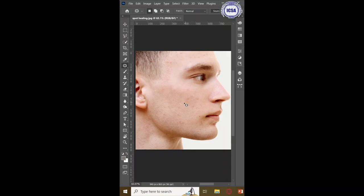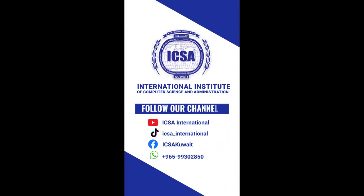And this concludes the end of today's video. Thank you for watching. ICSA, your partner in success.